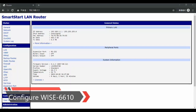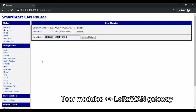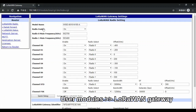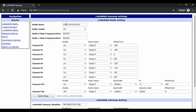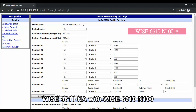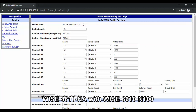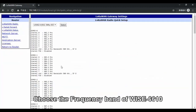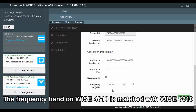After logging in to the module, click User Modules and go to the LoRaWAN gateway. Here you can see the model name of this gateway. Because we are using the WISE-4610 N8 version, the gateway model should be the WISE-6610 N version. Click the chip setup. As you can see, the frequency band in this gateway is set to US 902. The frequency band is matched with the gateway.